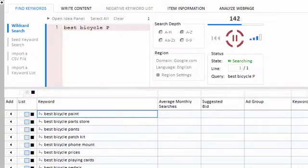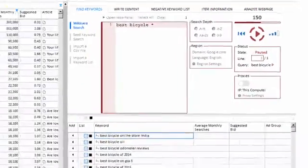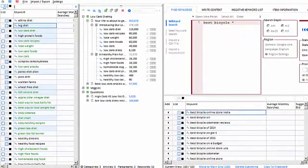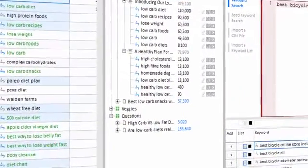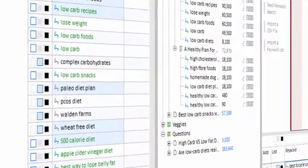But that's not all, because Keyword Researcher comes with a complete array of keyword management and SEO tools.